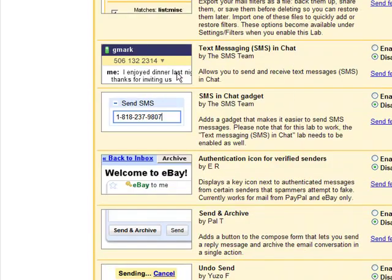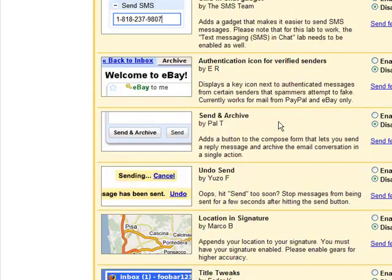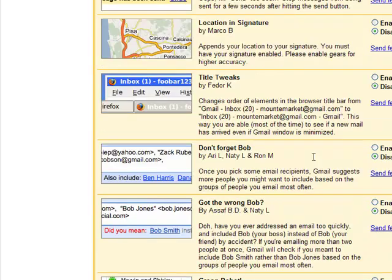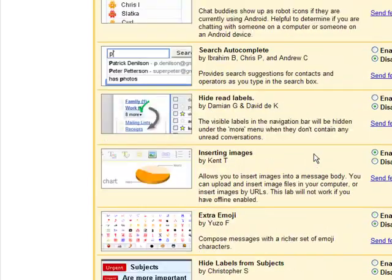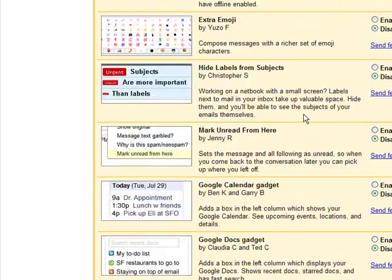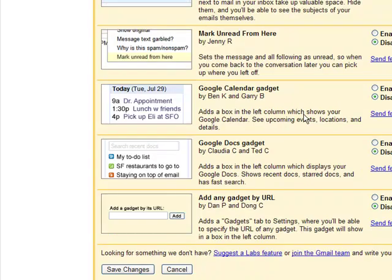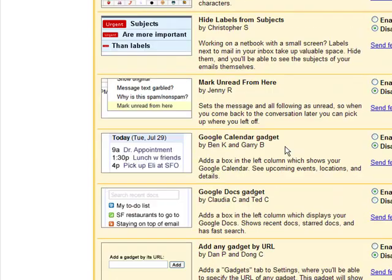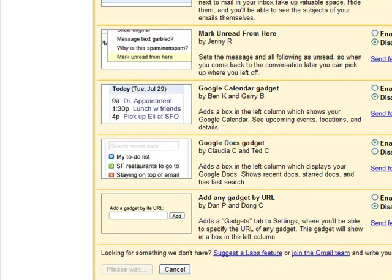If you're in the States, you can also enable the SMS gadget — unfortunately I'm not. Go through these Labs features yourself; some of them might suit you and others might not. And that's that — save your changes.